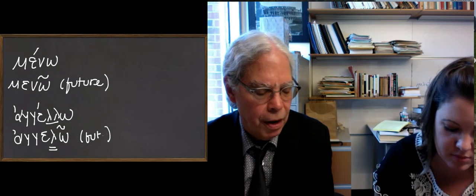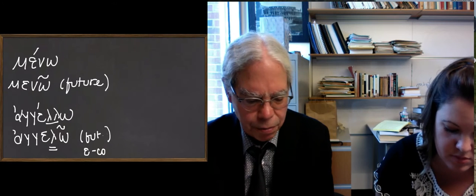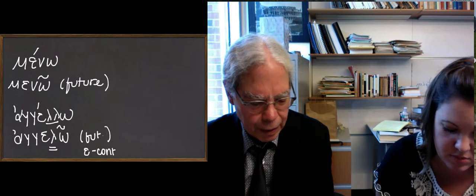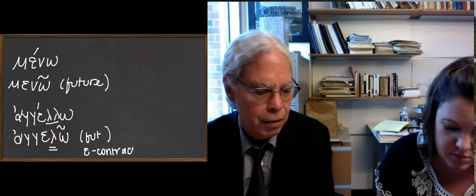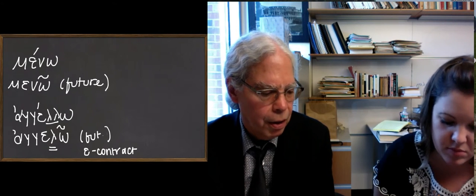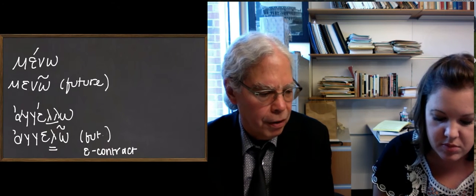The number of them that are alpha contracts is relatively small, and I think we'll learn one by the end of the book. But most of them are epsilon contracts.